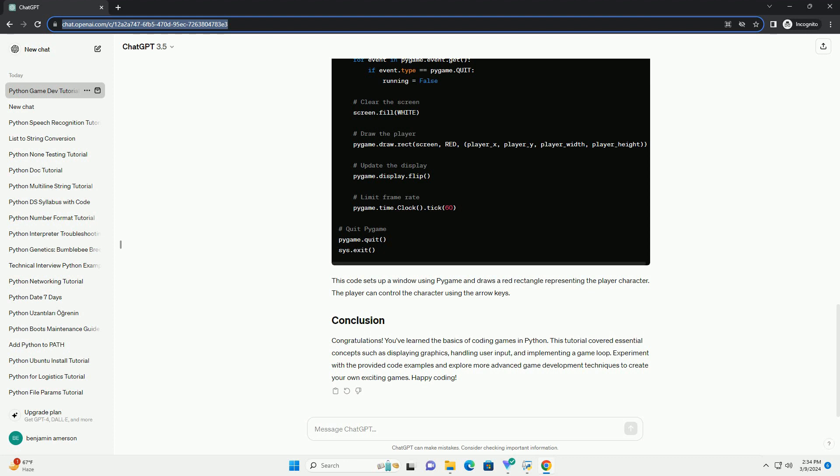Congratulations! You've learned the basics of coding games in Python. This tutorial covered essential concepts such as displaying graphics, handling user input, and implementing a game loop. Experiment with the provided code examples and explore more advanced game development techniques to create your own exciting games. Happy coding!